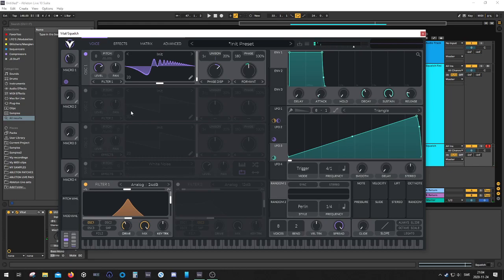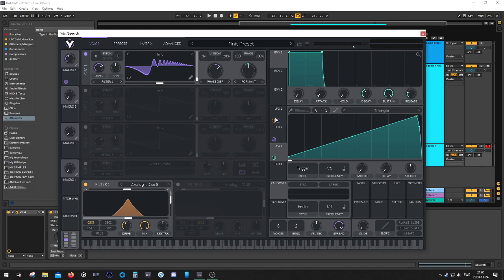So yeah, that's a basic phase dispersed squelch made in Vital. I really love this VST. It's very versatile, and for Serum users, if you haven't tried it yet, please check it out. I'll leave the link in the description. It's for free as well, so there's no reason to not get it.